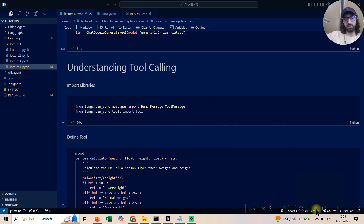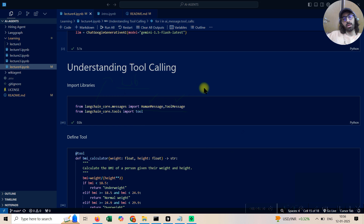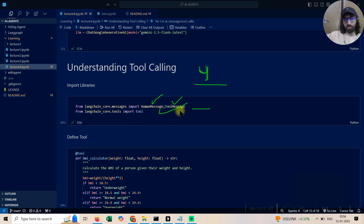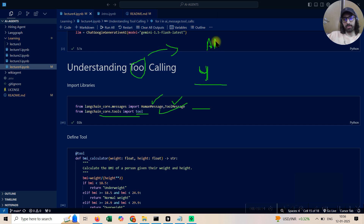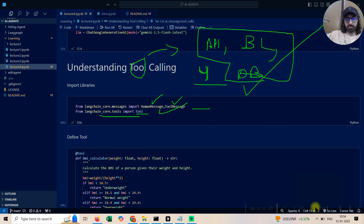Moving to the tool calling part — we're importing from LangChain Core: human message and tool message. LangChain has four types of messages: human message, tool message, AI message, and system message. We're importing these because we will be using tool calling. A tool is simply a Python function that may make an API call, have any business logic, or call any database.